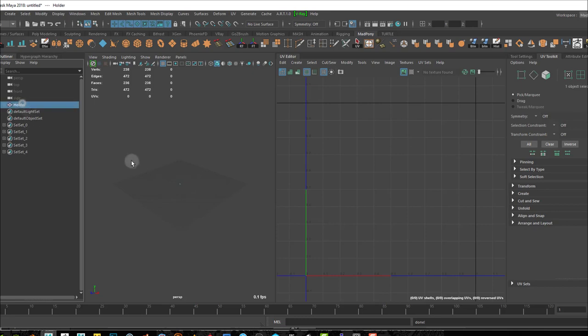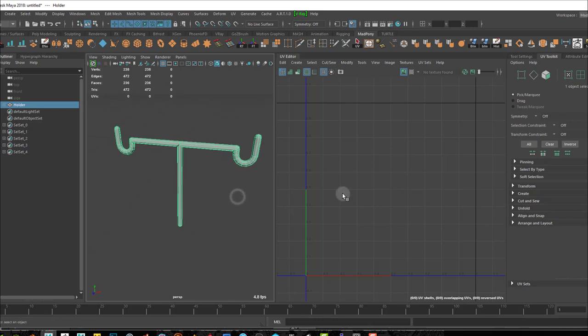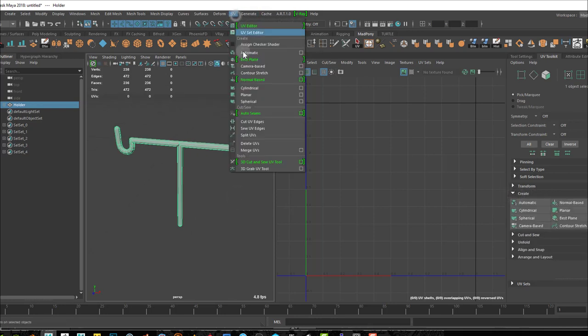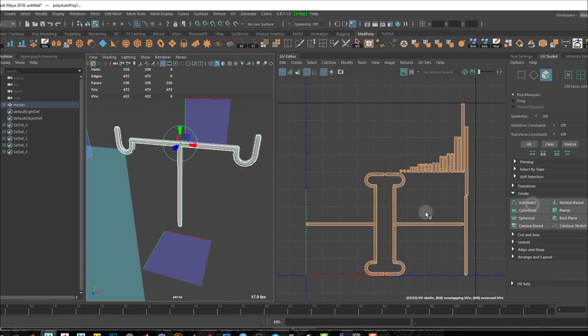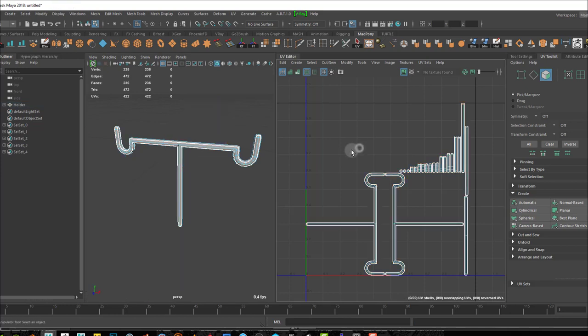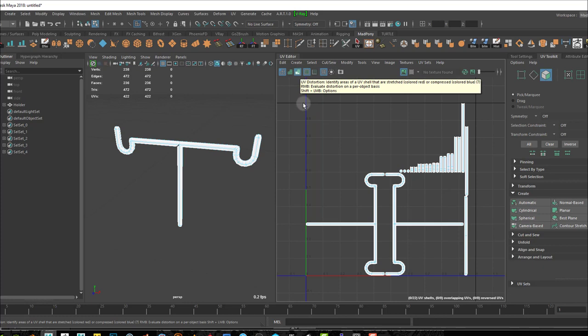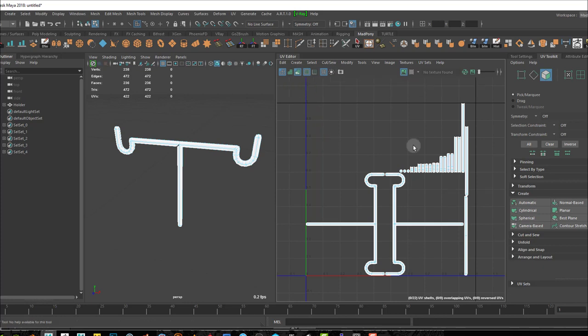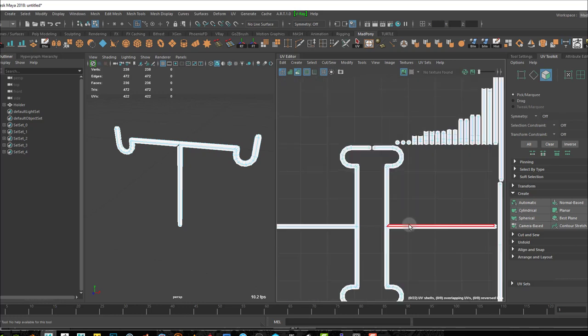Now in Maya, you can go to your UV here and select automatic, or go into your UV toolkit and press automatic and you get automatic UV unwrapping. Now the problem with this automatic is it does a good job. If you press this button here, you'll see the distortion - red bits will be distortion, white bits will be no distortion. As you can see, there's no distortion anywhere.